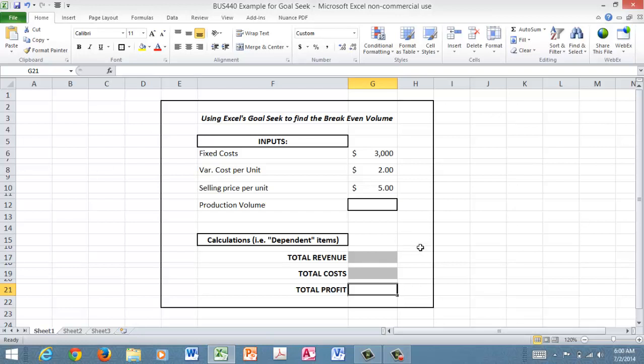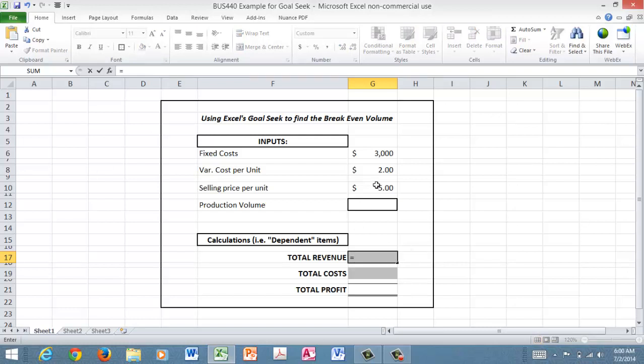So how are we going to calculate revenue? Well, these calculations are going to be dependent on the input. Revenue is simply going to be a per unit selling price. So for the formula I'll put my equal sign and I'll say I'm going to sell each unit at five dollars. Then I'll put the multiplication symbol in here, and you can see up on the formula bar what's going on.